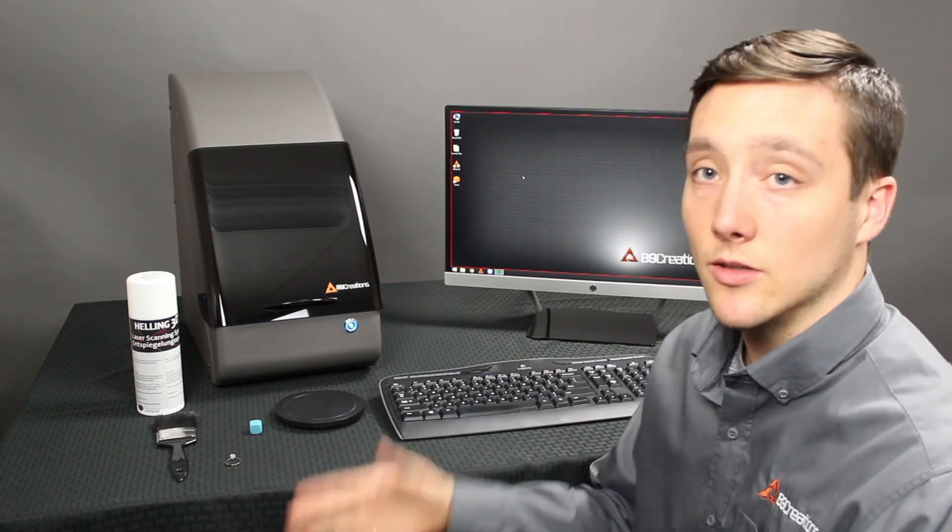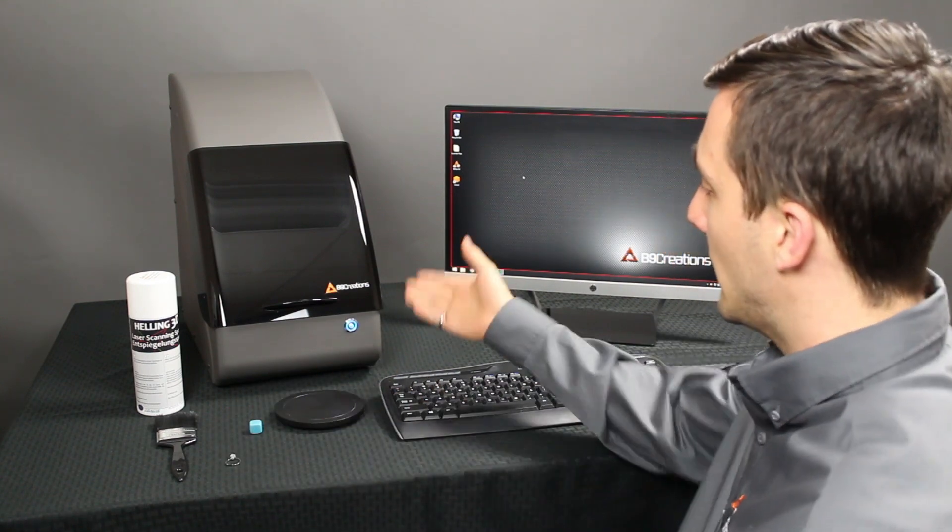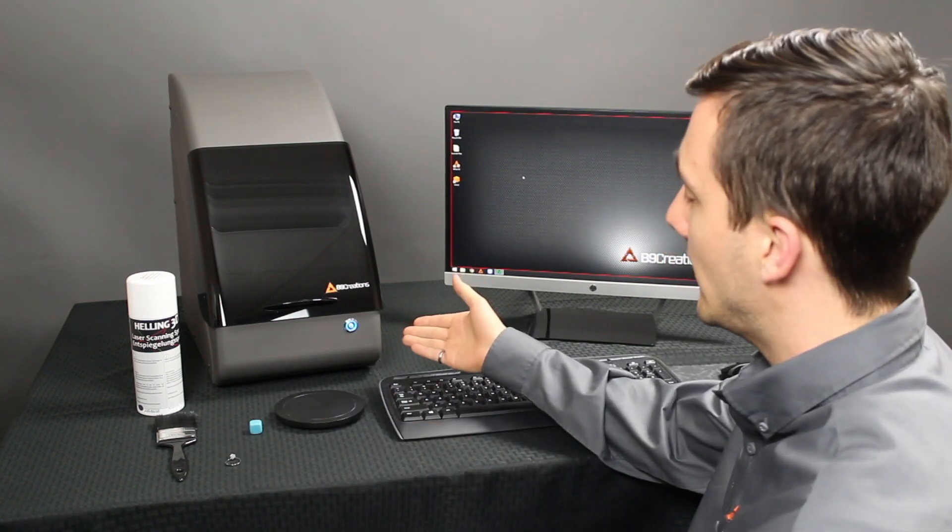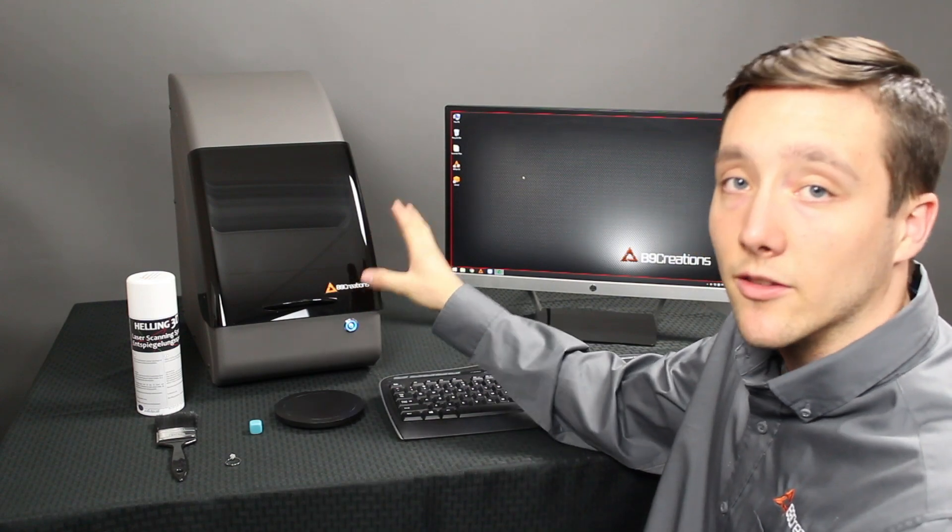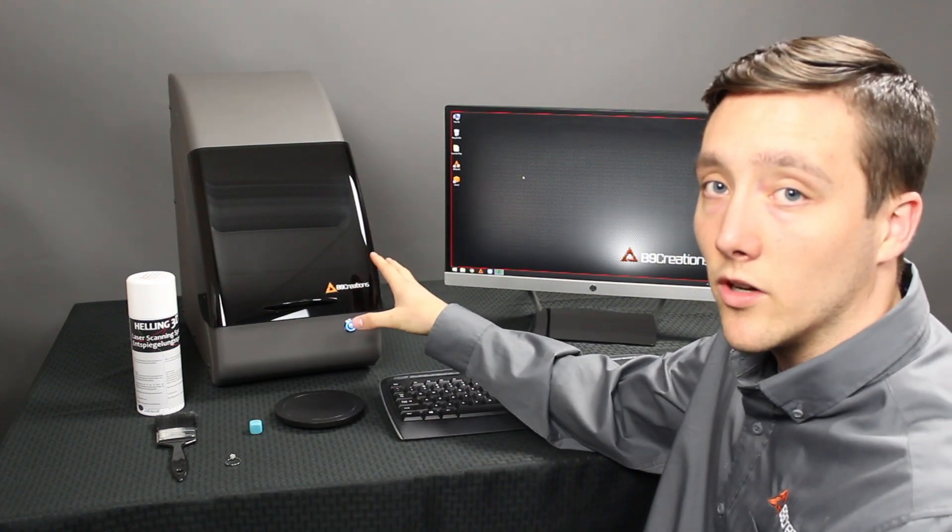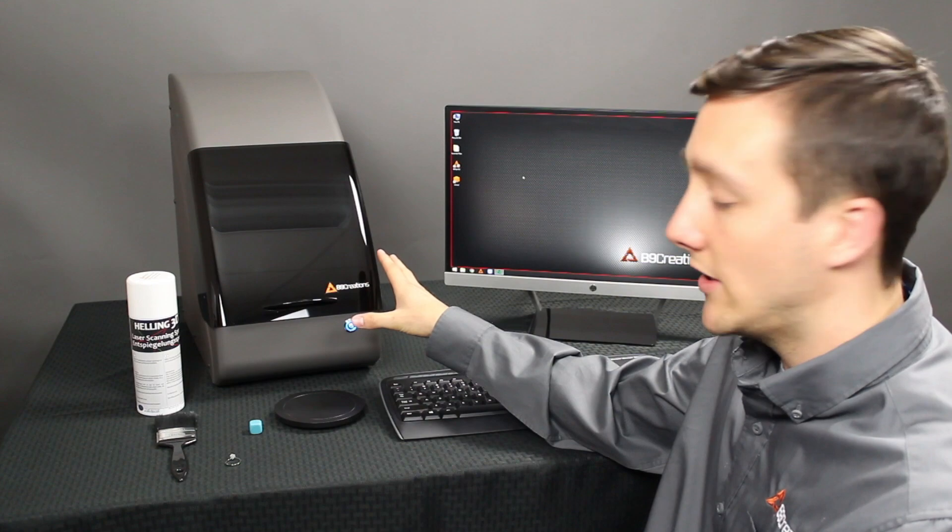Let's delve into what we have here on the table. We've got the B9 Scan 350, which is a computer and a 3D scanner all in one, so no other computer is needed here.